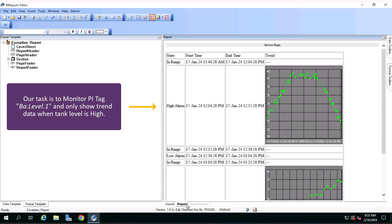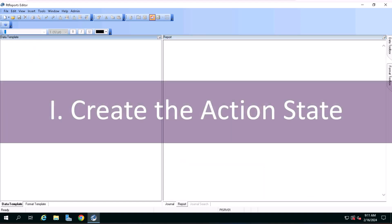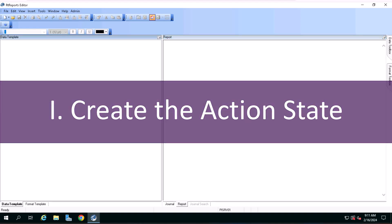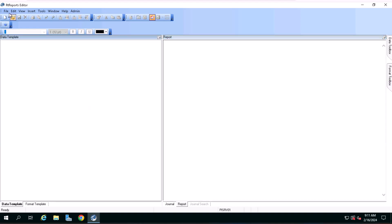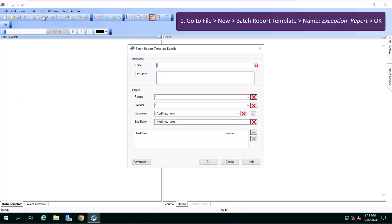Our task is to monitor PI Tag BA level 1 and show only trend data when tank level is high. We will begin by creating the action state. Go to File, New, Batch Report Template, name it Exception Report, and click on OK.